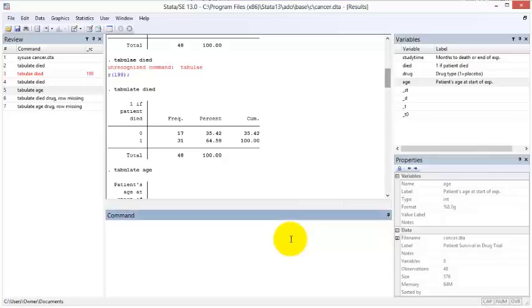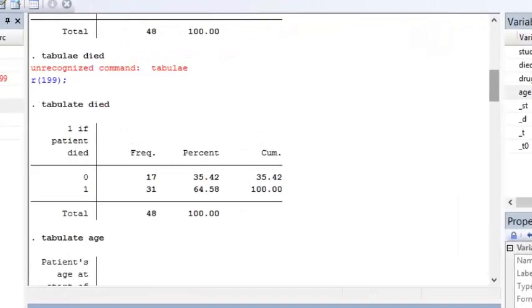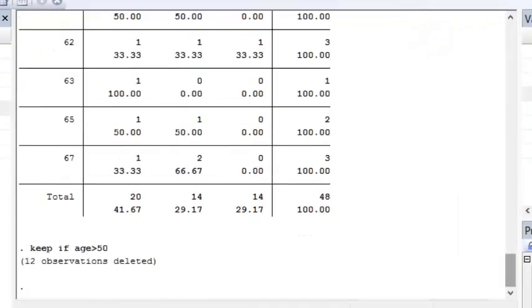If I type a data management command like keep if age greater than 50, then the output window explains that 12 observations, the observations where the age was less than or equal to 50, were deleted.